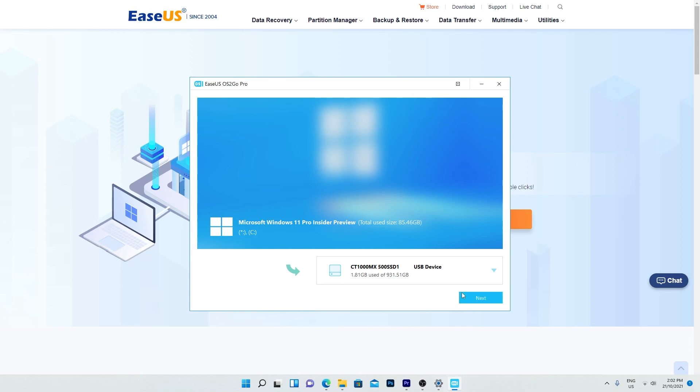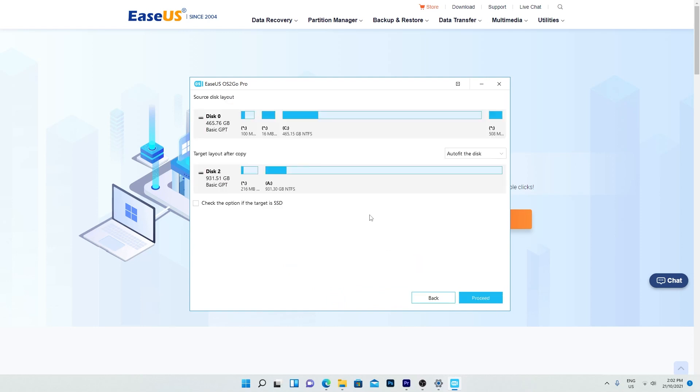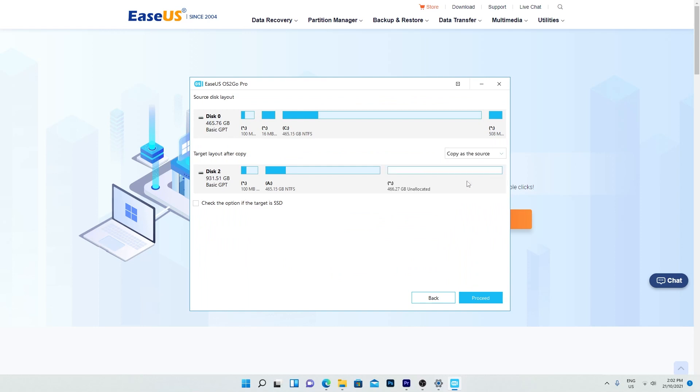Choose the USB drive and click next. If you're okay with any data being deleted on the USB drive, click continue. If you want to edit the disk layout manually, you can do that here. Otherwise, leave the auto fit the disk selection and click proceed.